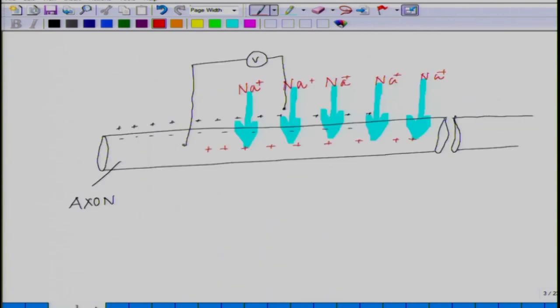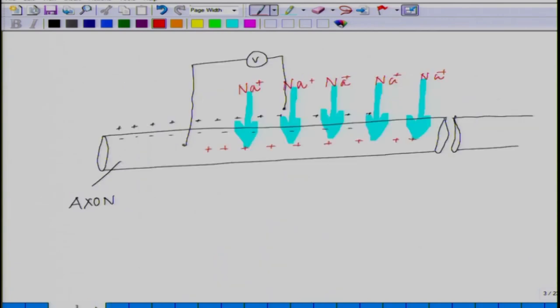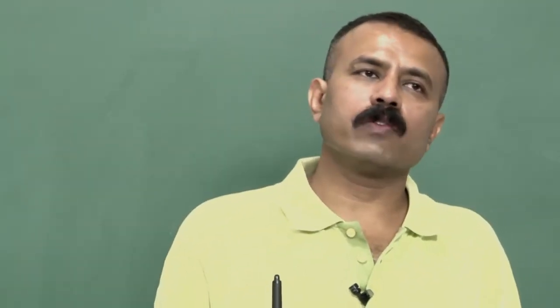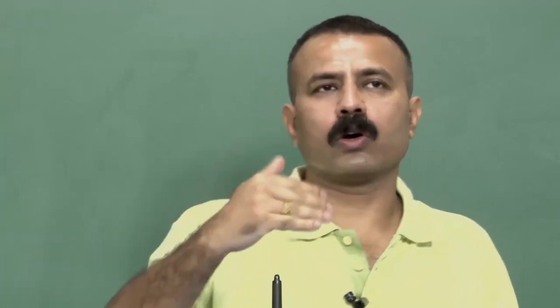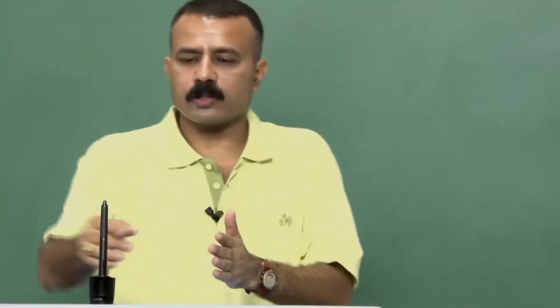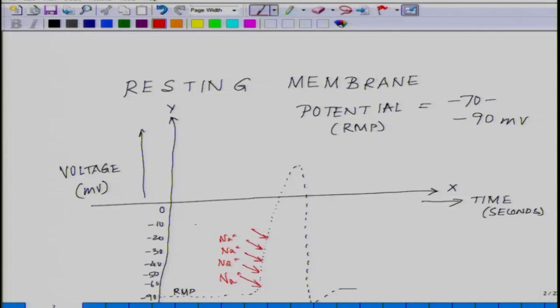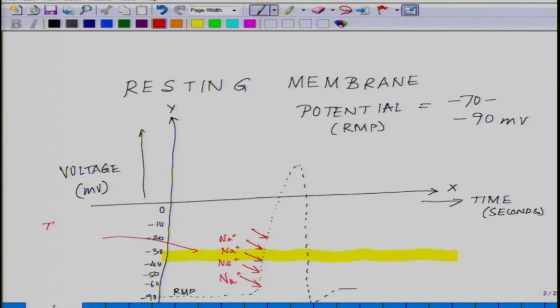There is a threshold zone. The threshold zone gives rise to the concept of all-or-none. It means if you reach a certain millivolt — a certain stage where enough positive ions have entered and the membrane has become sufficiently positive — then after that zone there is no stopping. That zone lies at around minus 40 millivolt from the resting minus 90 millivolt; this is the threshold for all-or-none.